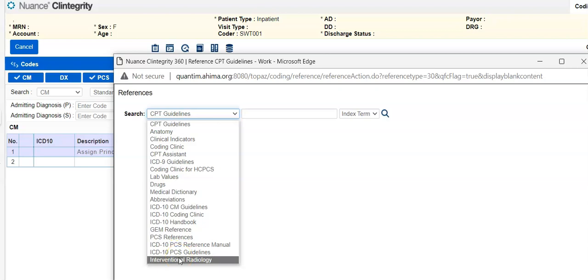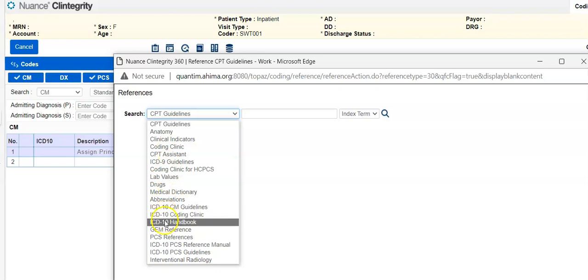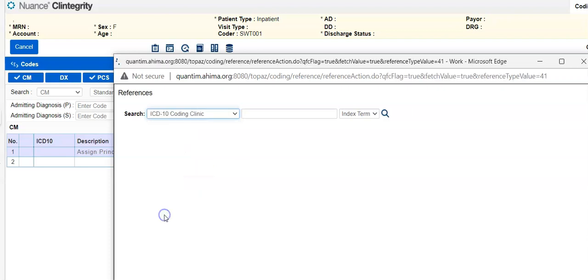So the most popular two that coders use are either that AMA CPT assistant here or the ICD-10 coding clinic, which is the AHA coding clinic. So we're going to click on that.